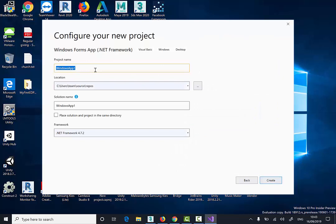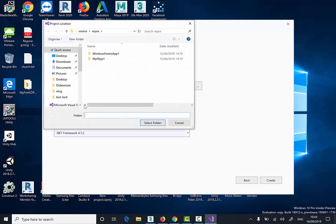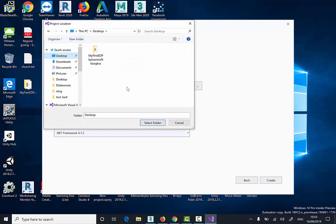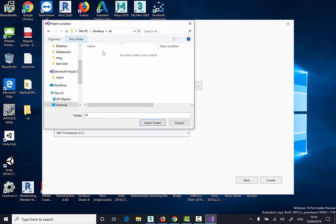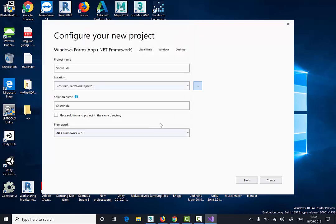I'm going to name my application Show Hide and I'm going to locate my desktop in this case. I'm just going to call it Folder VB and then click Select and then click Create.